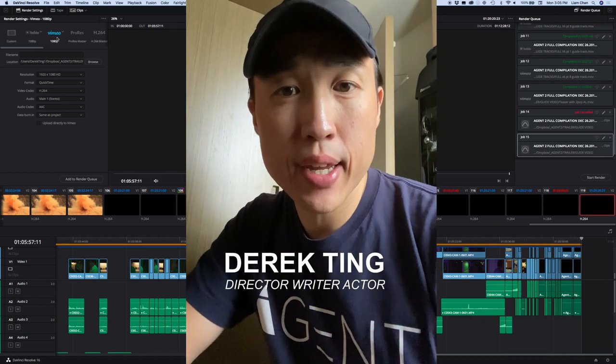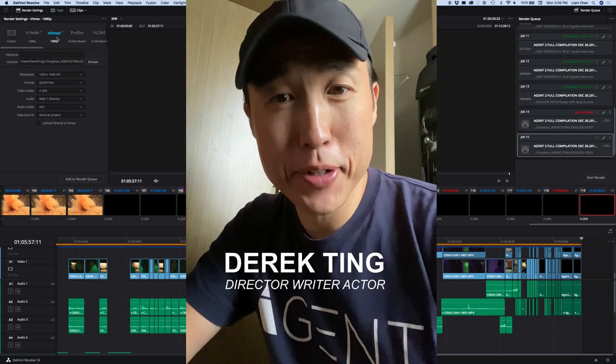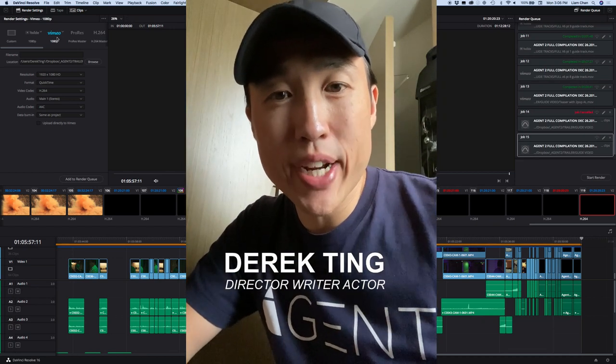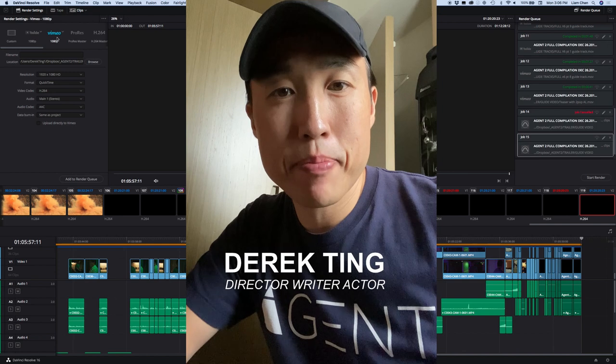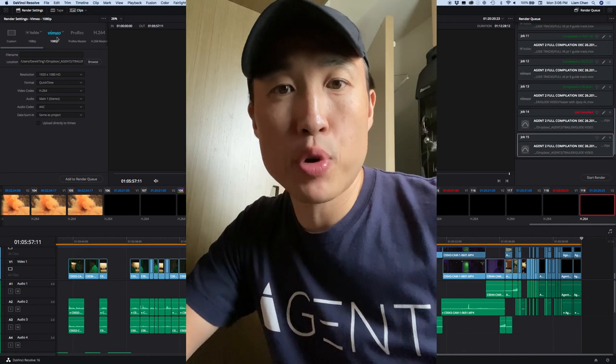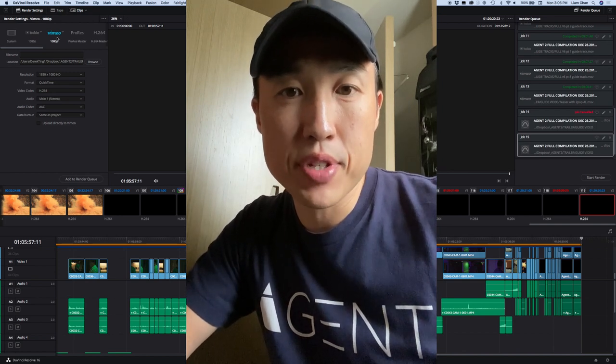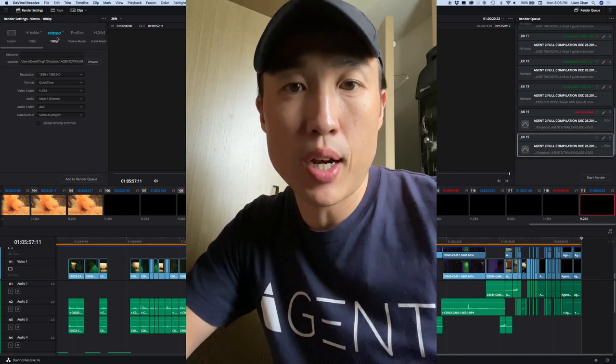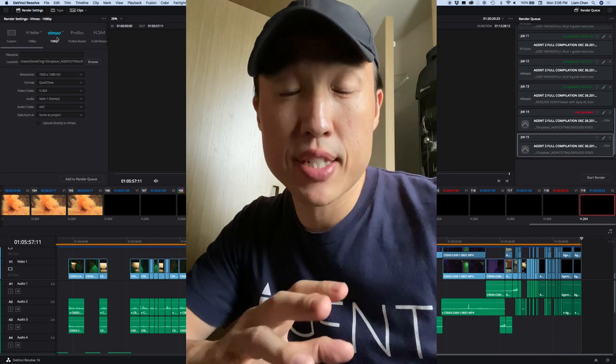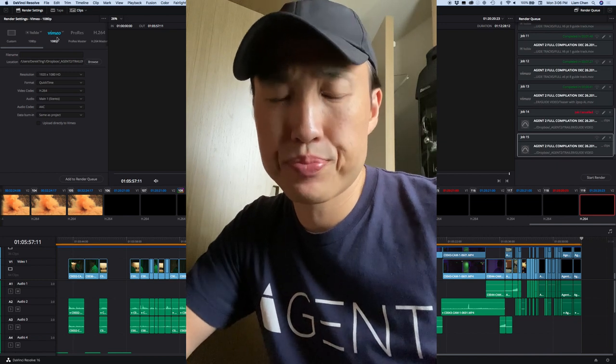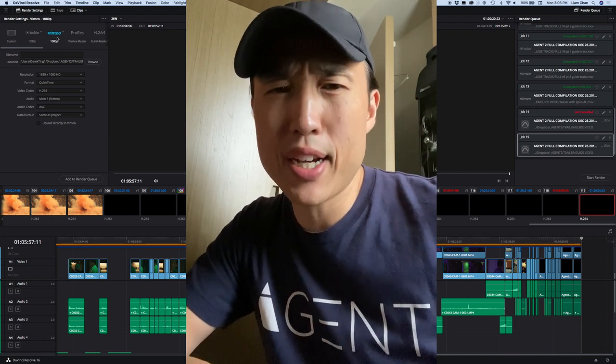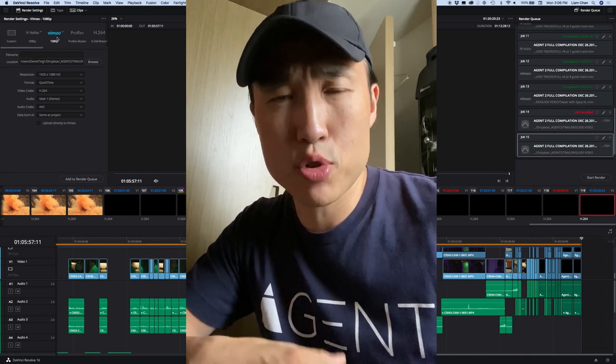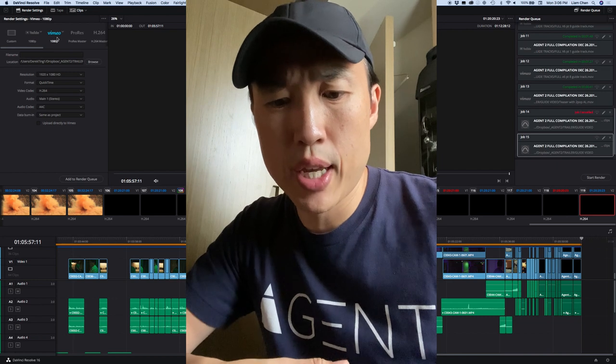What's up everybody, Derek Ting here. Right now I've been exporting audio files for the sound team in DaVinci Resolve 16 and it's been a bit of a process. I've had to do a lot of troubleshooting.